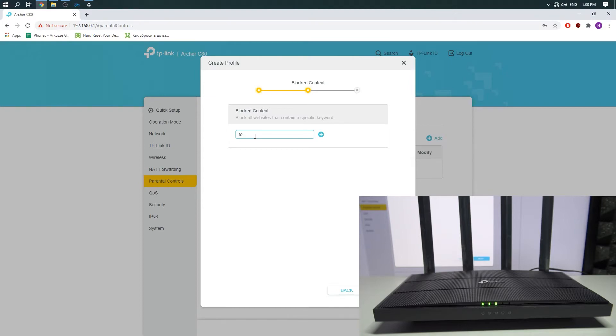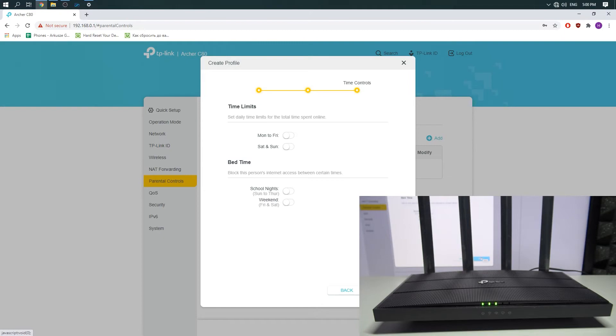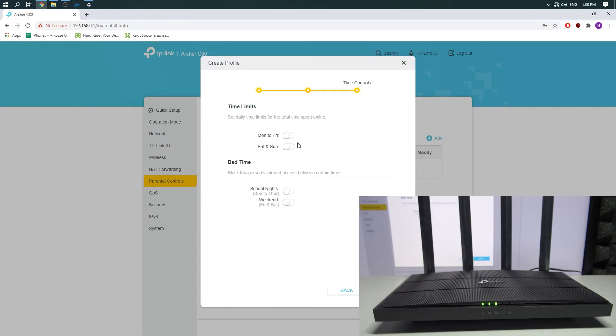Click Next. We can set which time the filter will be activated.